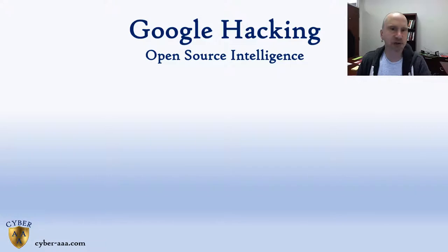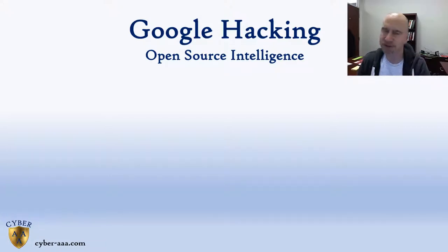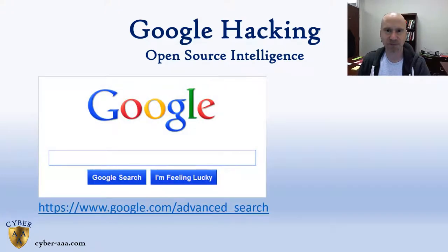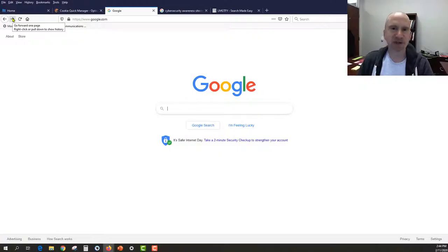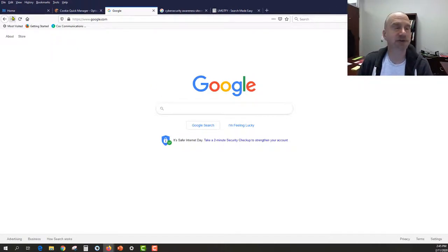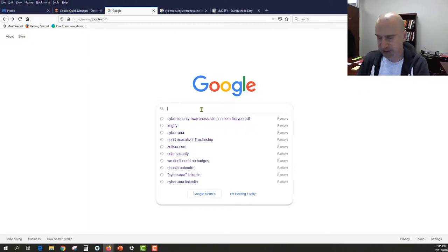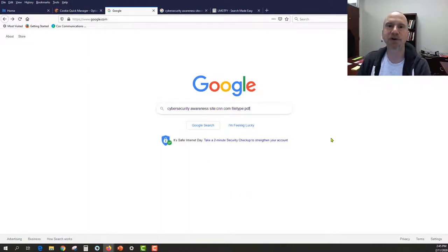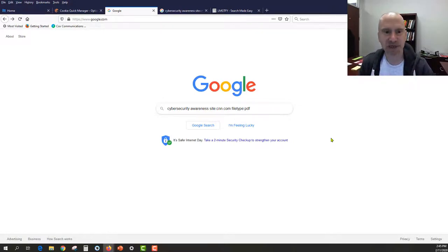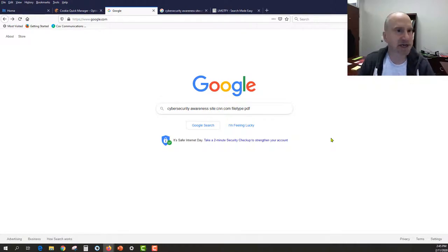A common tool we use to start with our Open Source Intelligence is, of course, the world's number one hacking tool — it's Google. To use Google effectively as a part of OSINT, we go and use the advanced search capabilities. For example, if I wanted to search for a specific term, such as all the security awareness articles from CNN but that are just PDFs, you can see where I'm searching just on the site CNN, looking for file types of PDF.